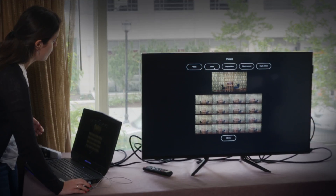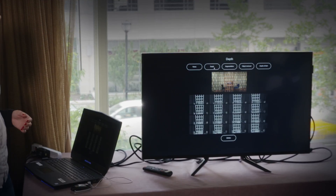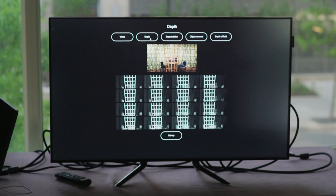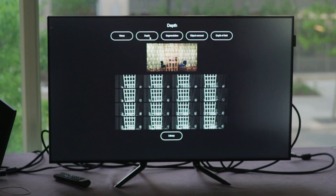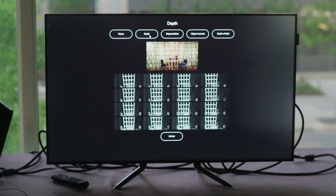It's not a theoretical idea anymore. Now that we have the capture devices, we have the data, and we are now able to develop the techniques that are going to deal with light field data.